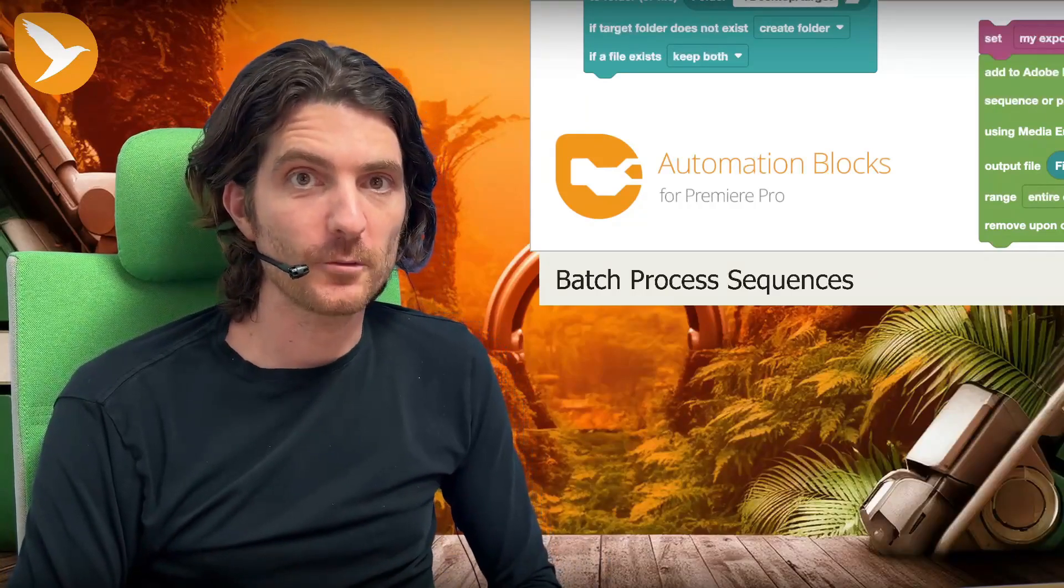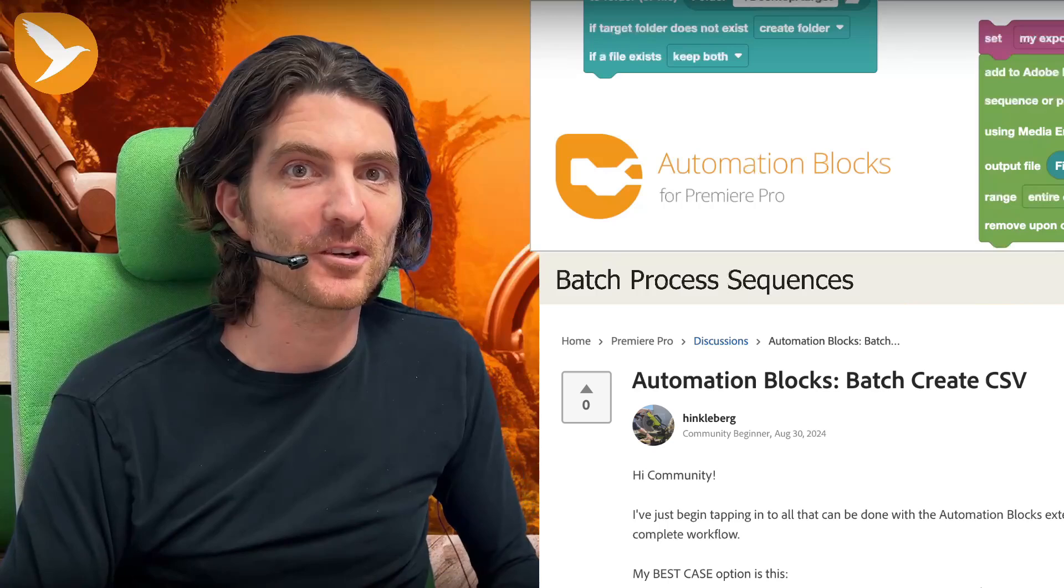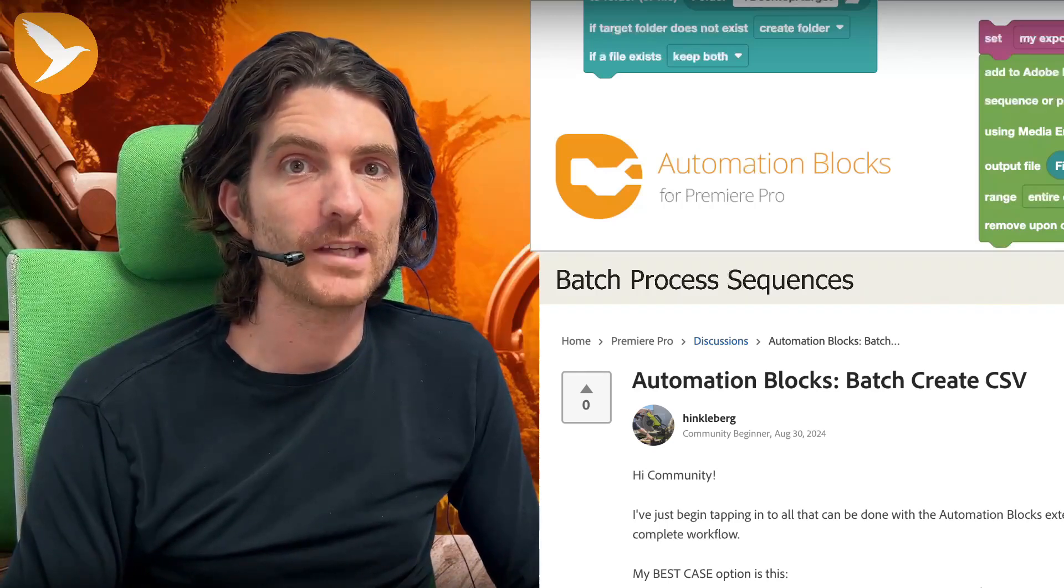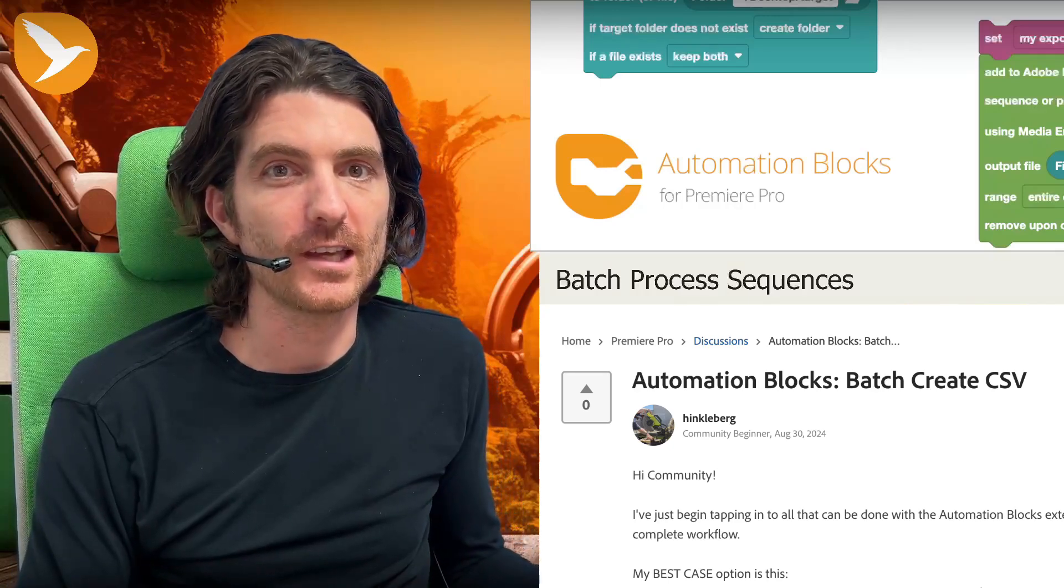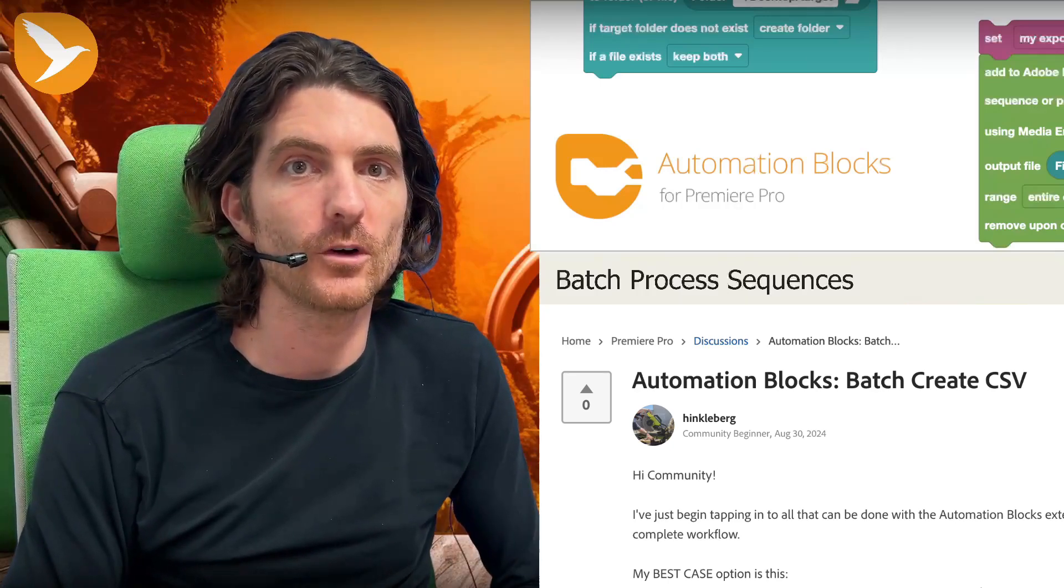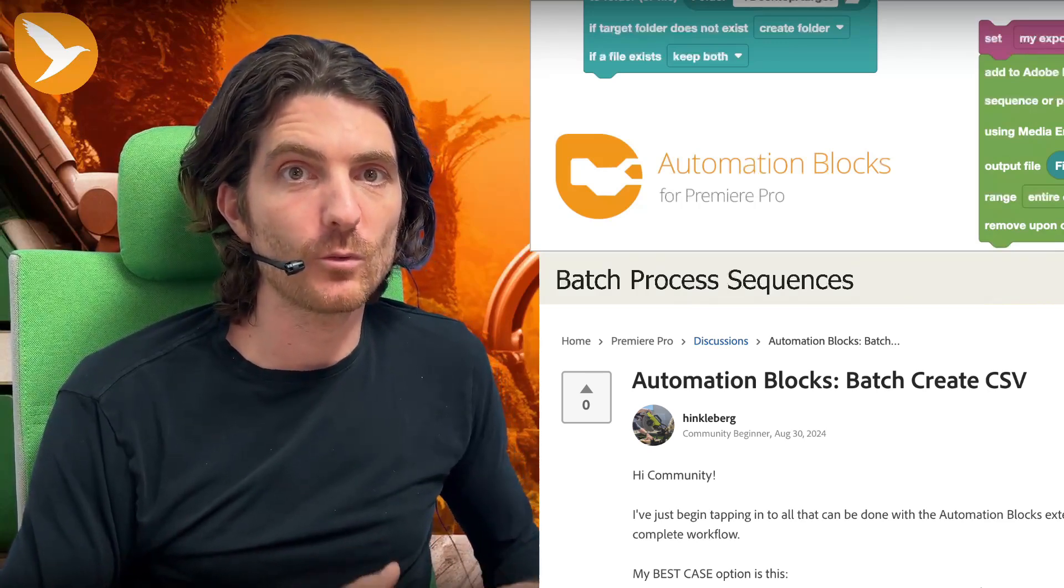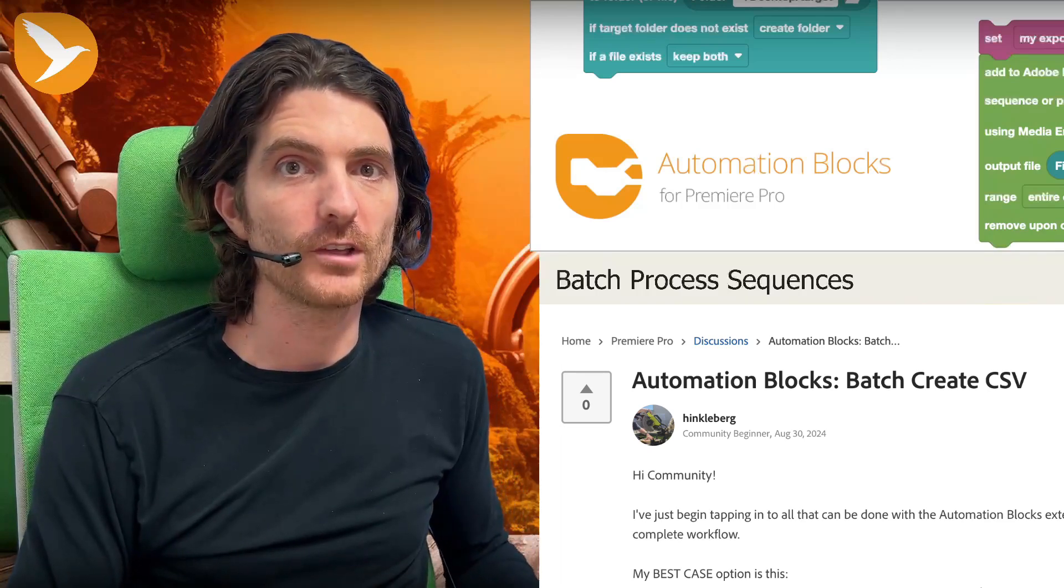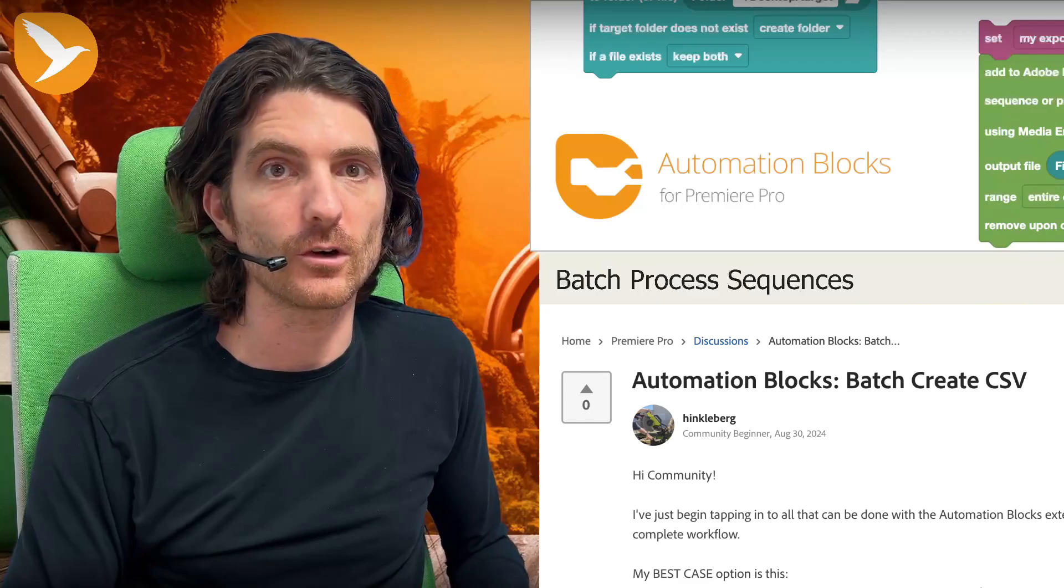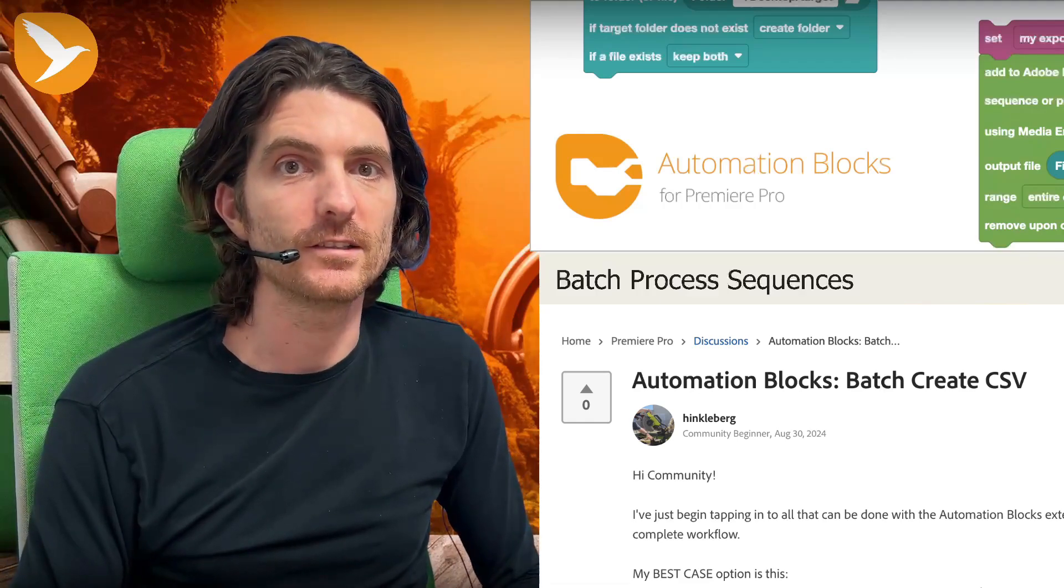In the Adobe forums, we got a question about automation blocks. Hinkleberg, I hope I pronounce the name correctly, asked: he created a custom automation which does something with the active sequence, like in his case, exporting the name and some info about the used audio files of the sequence to a spreadsheet. Now he wonders if I did something for one sequence, for the active one, can I also change my tool such that it processes all sequences or all selected sequences or all sequences within a particular bin, for example. So let's see how this can be done.